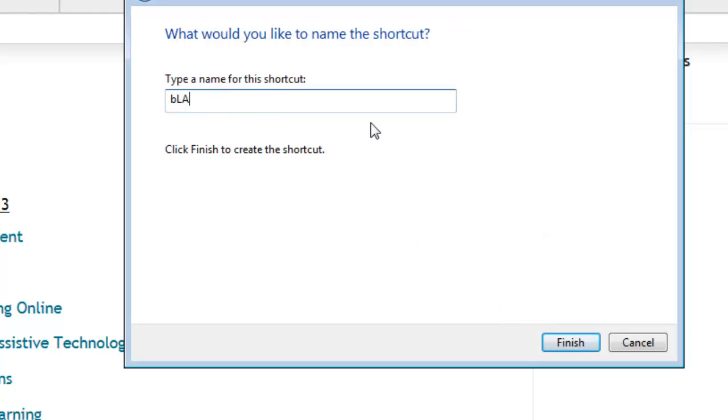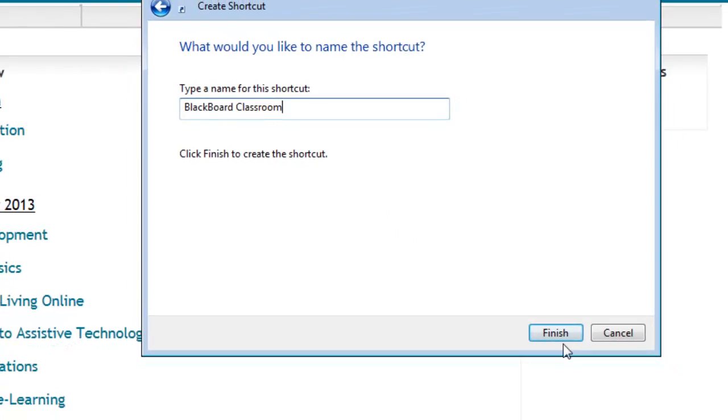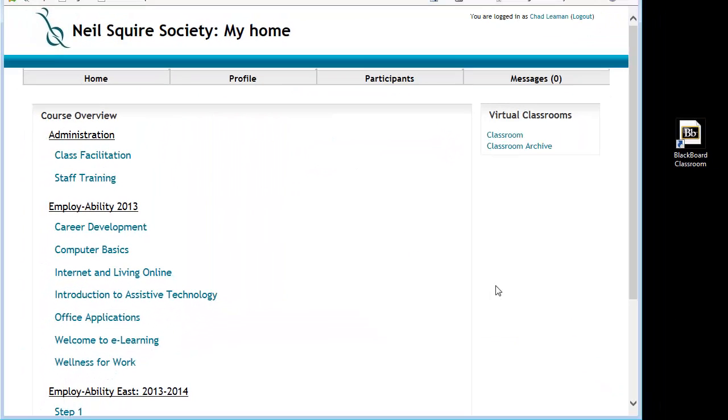So I'm going to call it Blackboard Classroom. You may call this Virtual Classroom, Online Classroom, the language used here is up to you. It doesn't matter. This is just what would make sense to the person clicking the link.